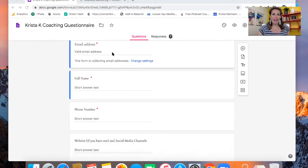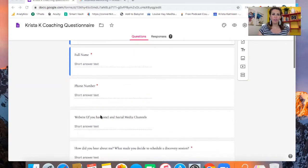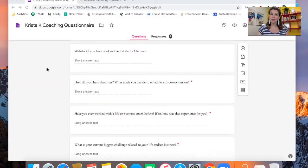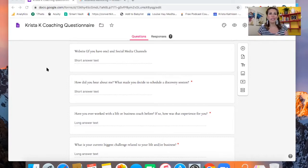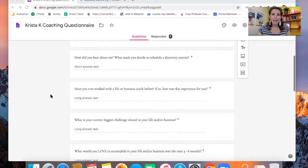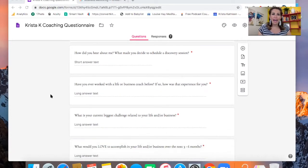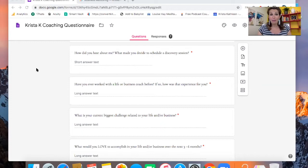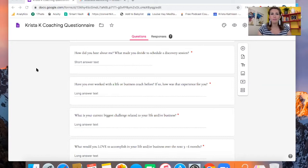And then I ask for their email address, their full name, and their phone number. This is what I was talking about earlier. I like for them to put their website and their social media channels. That way I can just do a little bit of research and get connected with them on social media right from the start. And then how did you hear about me? What made you decide to schedule a discovery session? It's really important to know where people are showing up from. And for me, most of the time, it's my YouTube channel. So that way you know where to spend more time creating content and to focus on your marketing.